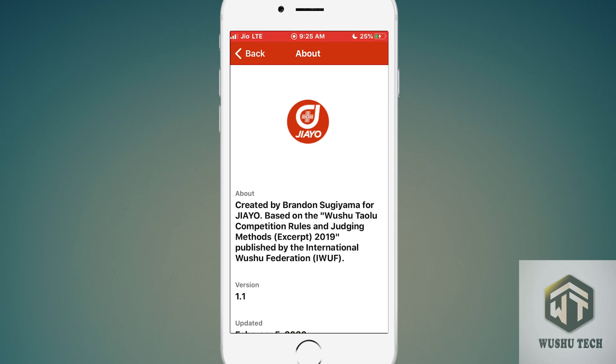This app was created by Brandon Sugiyama. This application was created based on the Wushu Taolu Competition Rules and Judging Method 2019. So we have to thank Brandon Sugiyama for creating this amazing app for Wushu players, coaches, and Wushu lovers.